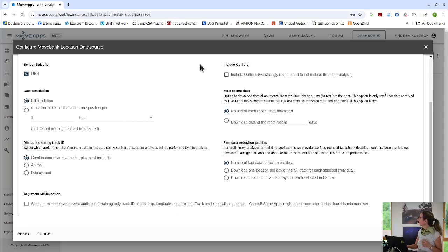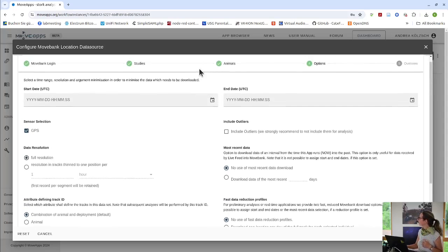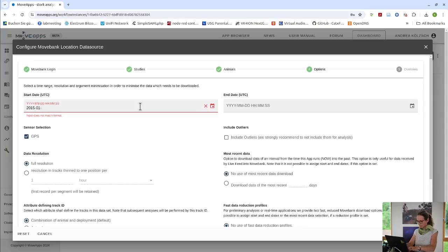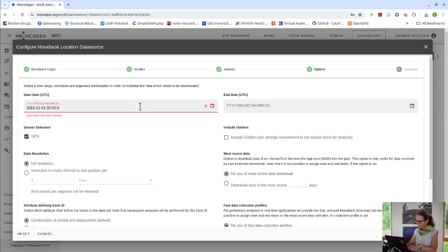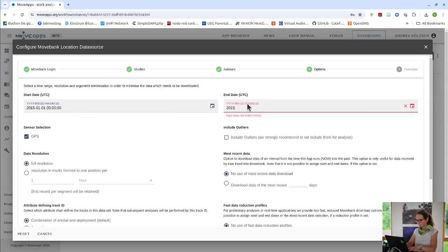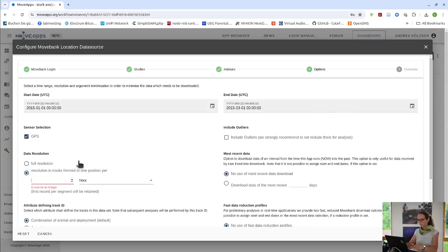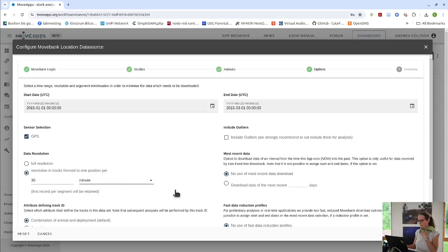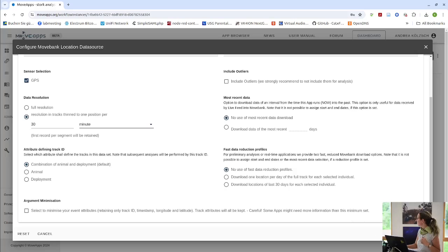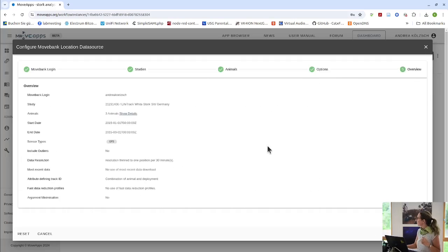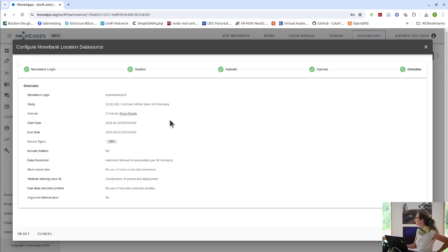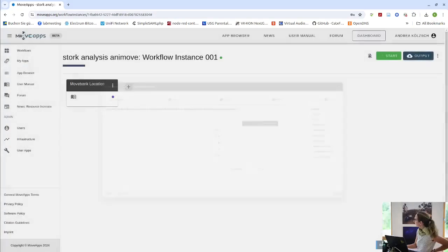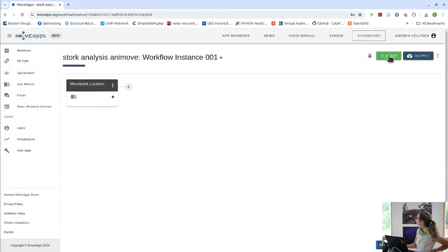And here in the MoveBank app, we have a wide range of things that we can select. In this case, I only want to download data from 2015, January until March. And I only want to use GPS data. And since these data are rather highly resolved, I would downsample them to one position for 30 minutes. And all the rest I don't care about right now, but please have a look. There is possibilities to download most recent data to include or exclude outliers and other things. At the end of this kind of app interface, there is a small overview where you can see which animals have I actually selected, which times, and so on.